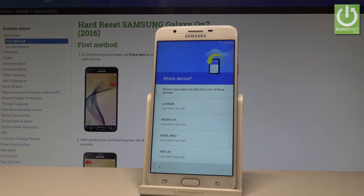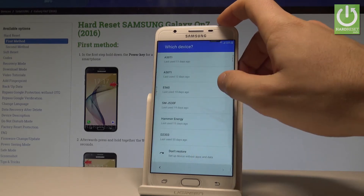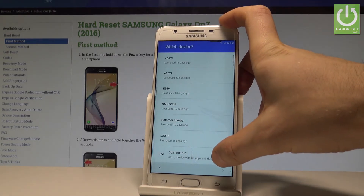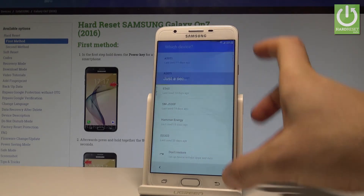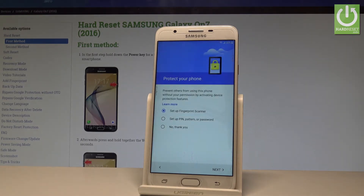Here you can restore apps and data from one of your previous devices — you should see your list here. Or you can simply choose 'Don't restore' and set up your phone without restoring any data.